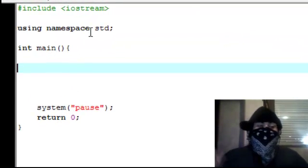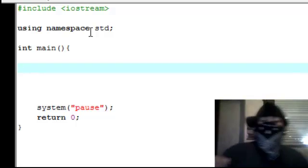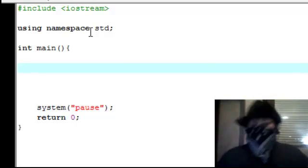Let me load up my Dev C++ over here. Alright.